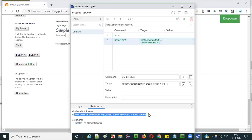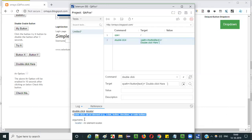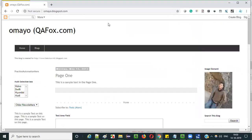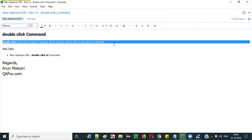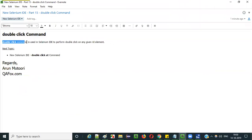The double click command can double click on any element — that is a link, button, checkbox, radio button, or hyperlink. This is how we perform the double click operation using the double click command in new Selenium IDE. We can perform the double click operation on the required elements on web pages.